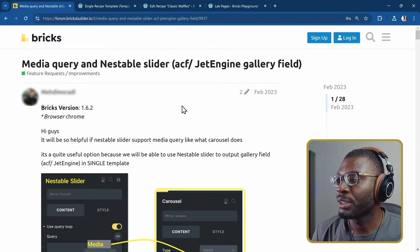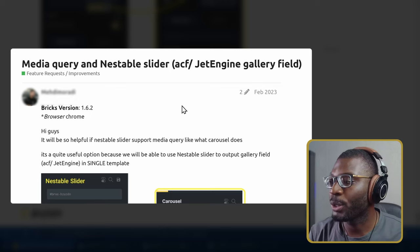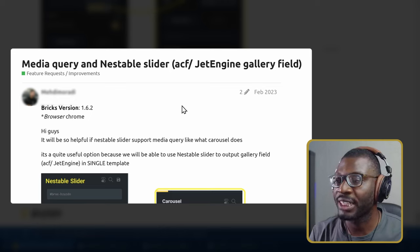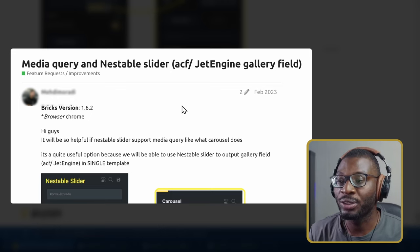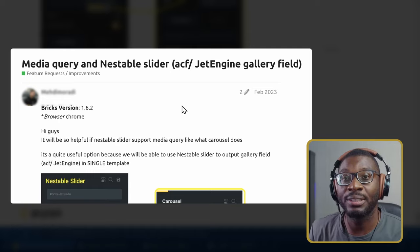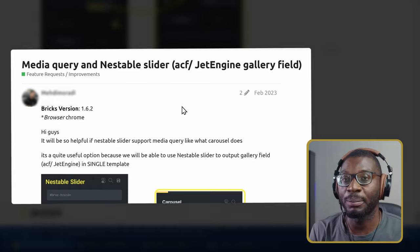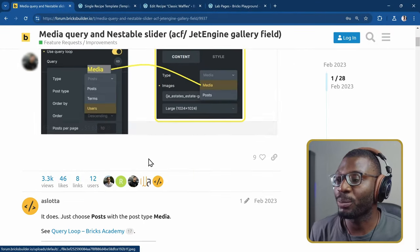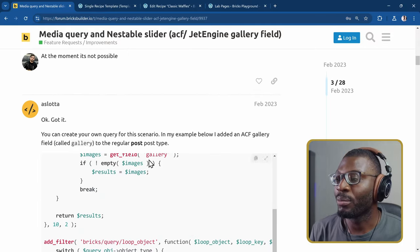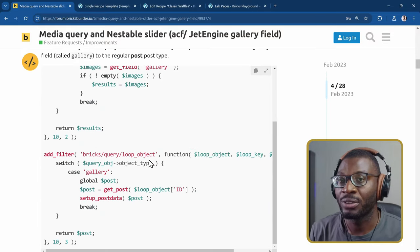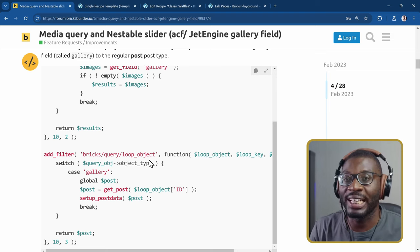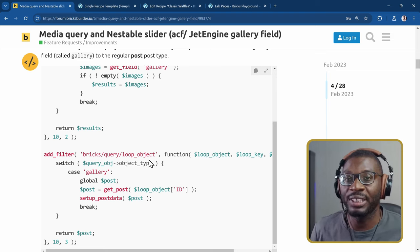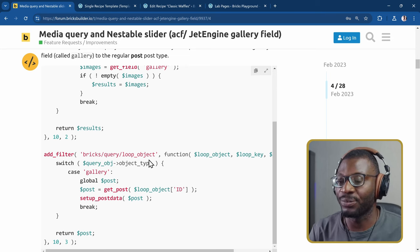A while ago in the Bricks Forum, a user mentioned that it would be quite helpful if the nestable slider supports the media query just like the carousel does, because it would be helpful to output the gallery field from a JetEngine meta field in a single template. There were a lot of helpful solutions but most of them required writing code. Fortunately, I was able to come up with a solution where you don't need to write any code — it is built natively into JetEngine. And that's what we're looking at in today's video.